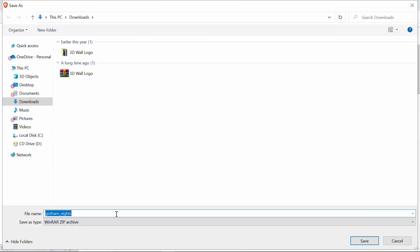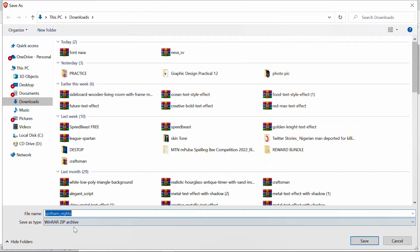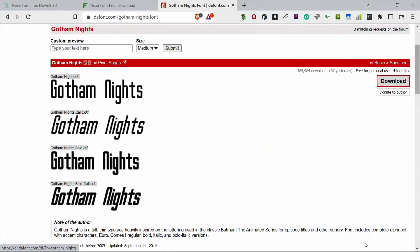So now just click on my download and it will show you a notification here. So you are saving as Gotham Nights. So click on save.